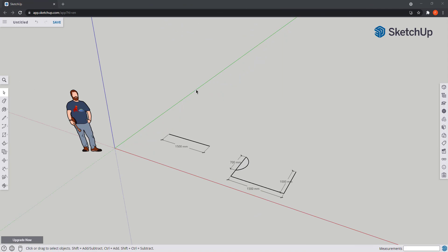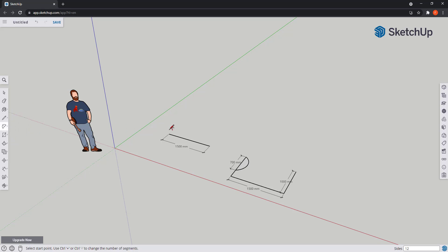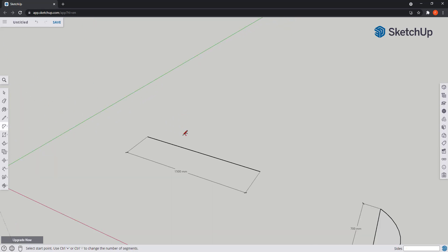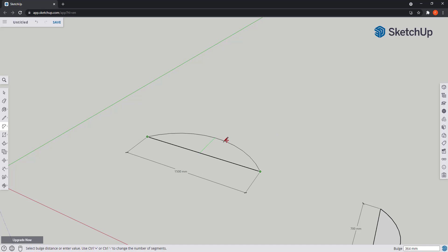Now let's move to two-point arc. It's the second icon and the shortcut is A. I'm going to draw an arc between the extremities of this line, and then I need to type the bulge, which is the distance from the middle of the two points and this height. For the example here I will type 500.